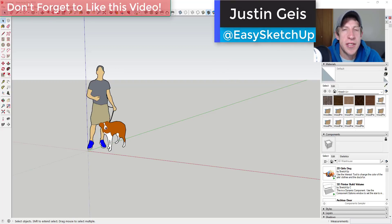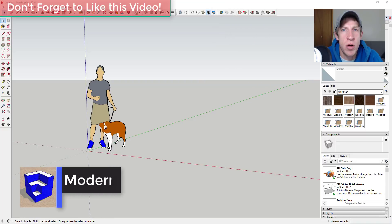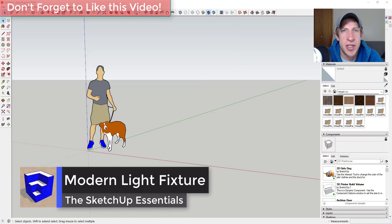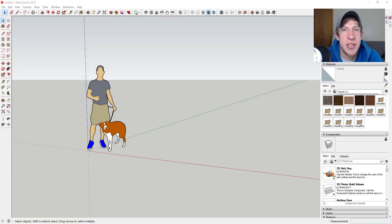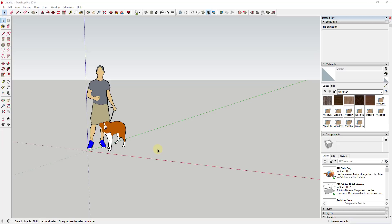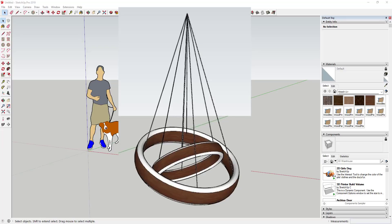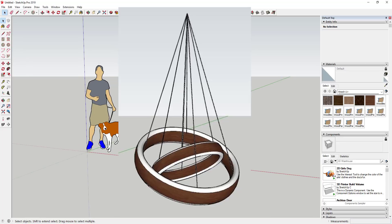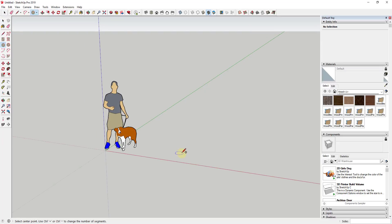What's up guys, Justin here with sketchupessentials.com, back with another SketchUp quick modeling tutorial. In today's video we're going to talk about how to create a suspended modern light fixture inside of SketchUp. If you're looking for more great SketchUp tips, make sure you check out my SketchUp tips guide at sketchupessentials.com/tips. The first thing we're going to do is draw a circle that will set the size of the light fixture we're going to create.